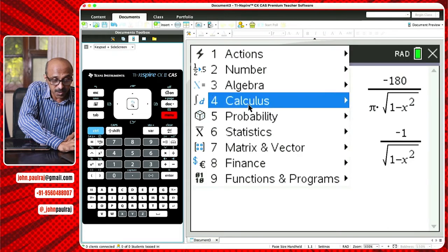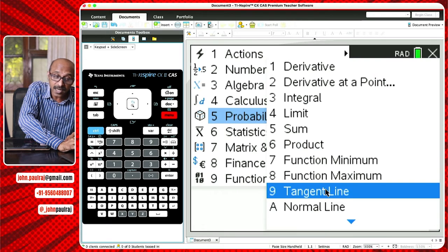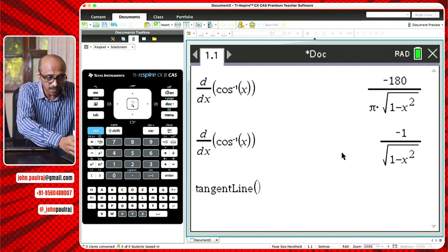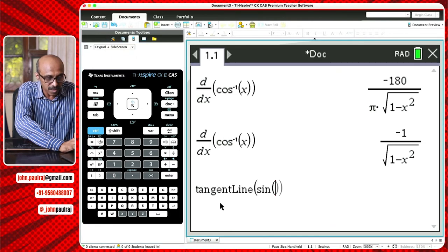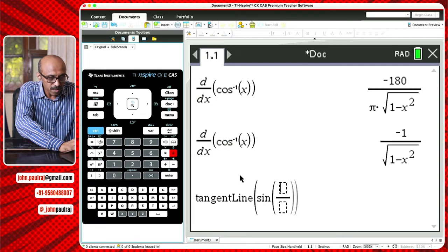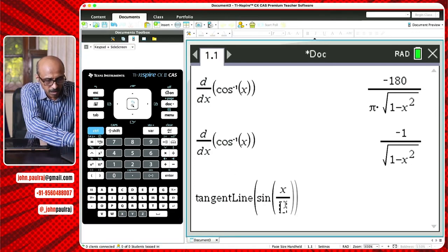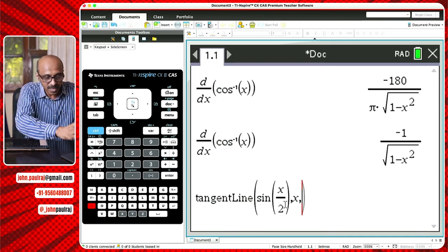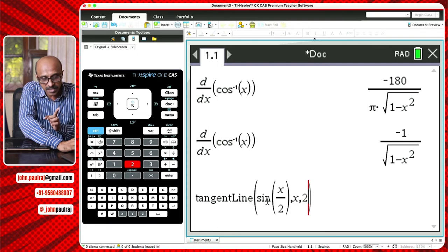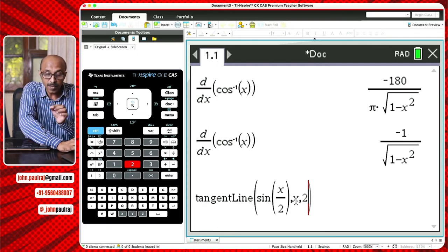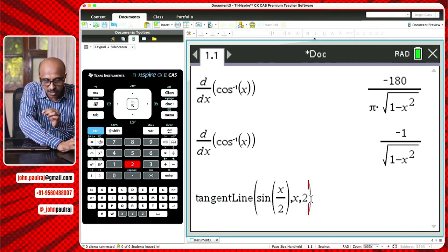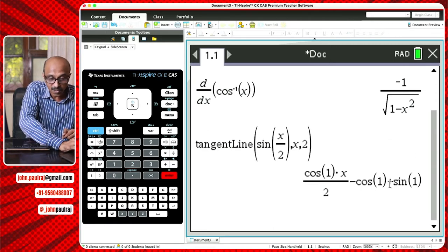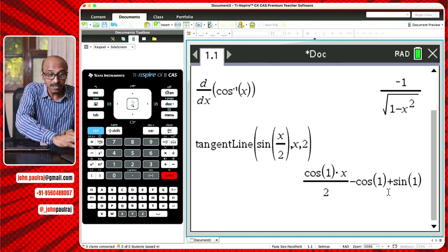There are many other features on the CAS. You can find the equation of the tangent line or the normal line. Go to the tangent line option — let's say you want the tangent line equation for sin(x/2). The syntax is: the function (sin(x/2)), comma x (always the syntax for TI calculators), then specify a particular point — say x = 2. Hit enter and you've got the equation of the tangent line just like that. If you're using the CAS version, there are a lot of other fun things you can do.